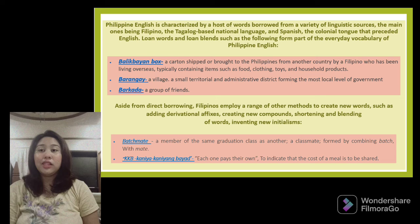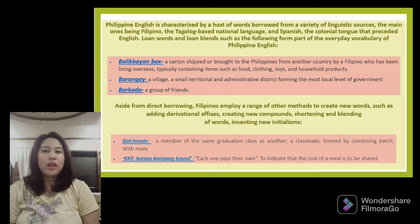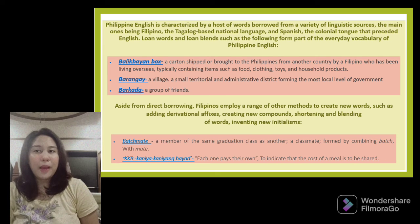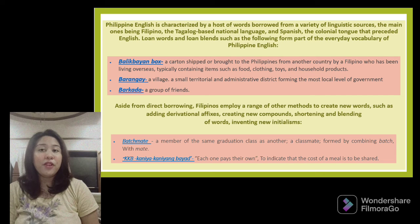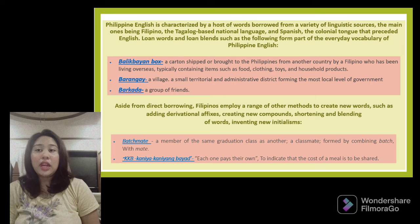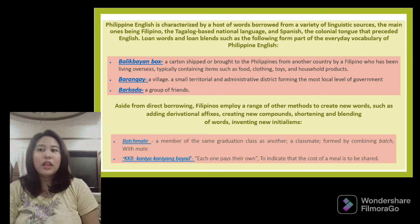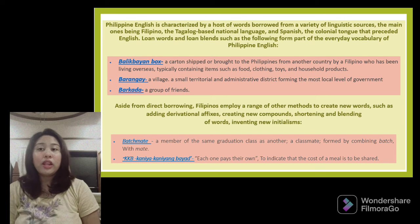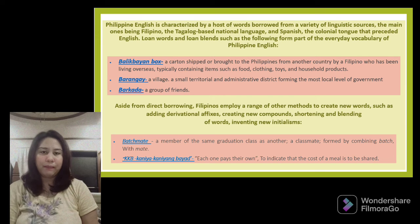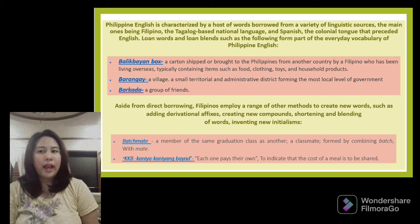Loan words and loan blends form part of the everyday vocabulary of Philippine English. First, Balikbayan box: a carton-shaped box brought to the Philippines from another country by a Filipino living overseas, typically containing items such as food, clothing, toys, and household products. Second, Barangay: a village or small territorial and administrative district forming the most local level of government. Third, Barkada: a group of friends.